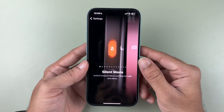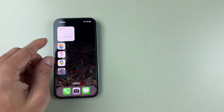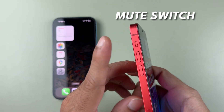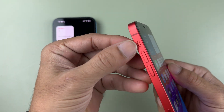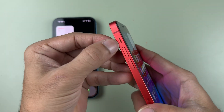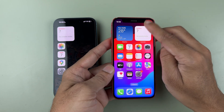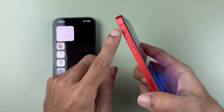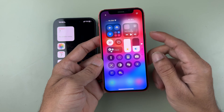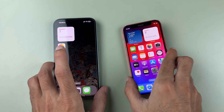If you're using an iPhone that comes with a mute switch, pressing it down turns silent mode on, and pushing it up turns silent mode off. iPhones with a mute switch don't have that bell icon in Control Center — that's the only difference.